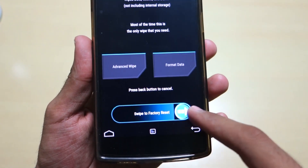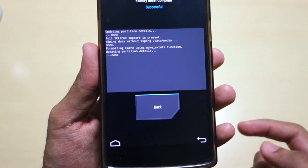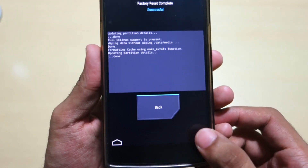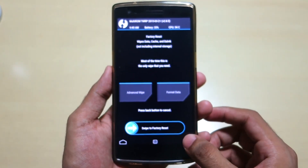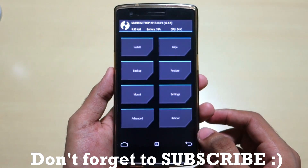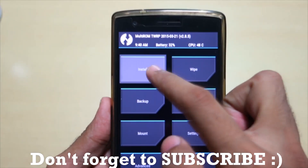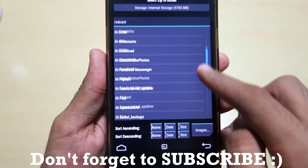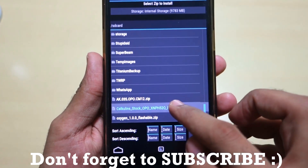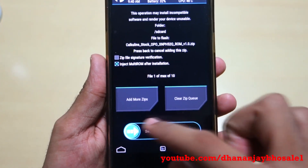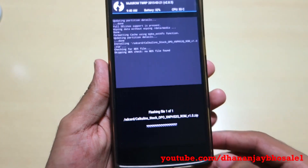Simply hit the wipe option, then select swipe to factory reset. This will wipe all the data — you don't need to wipe anything else. Now simply go back and select install.